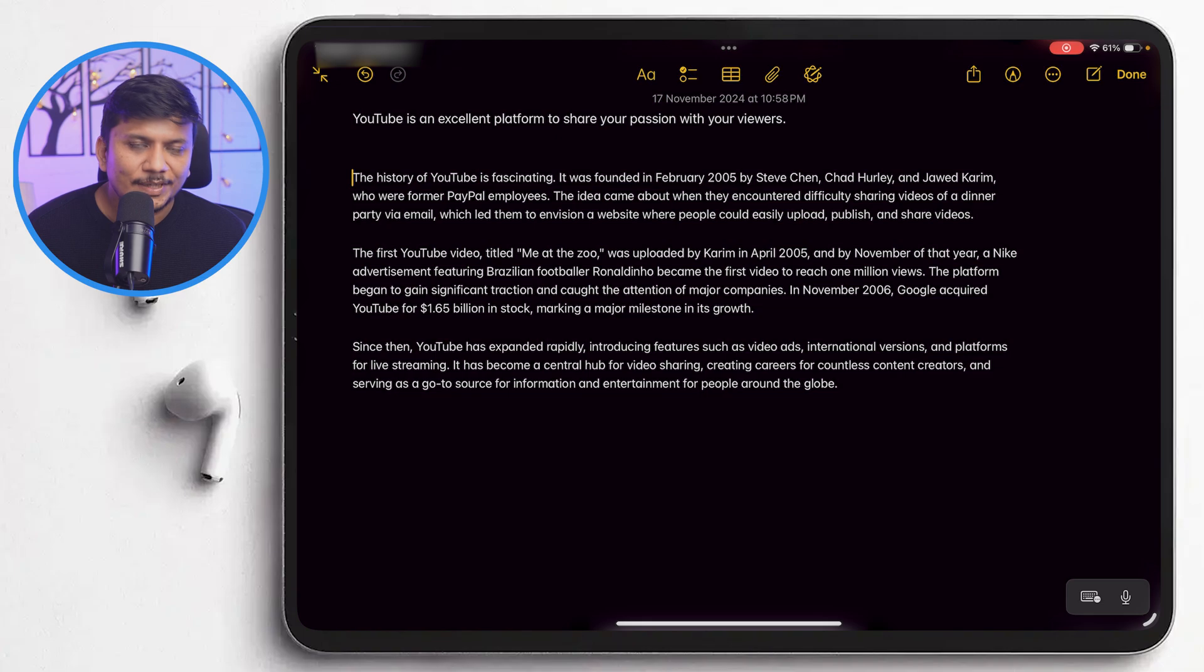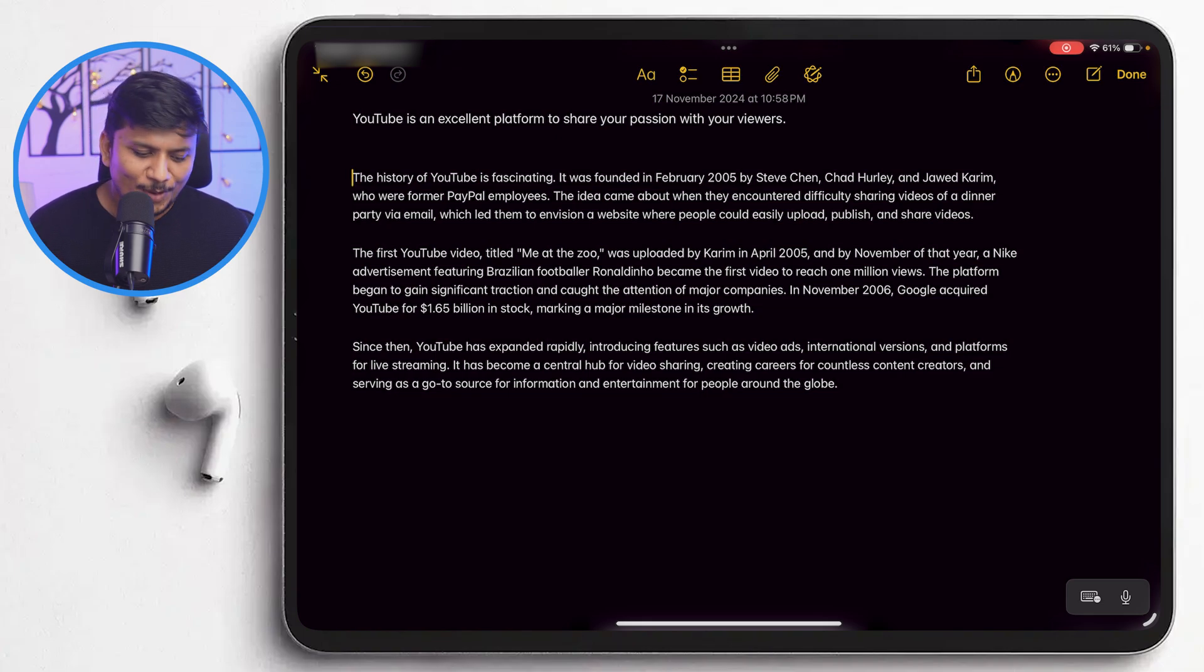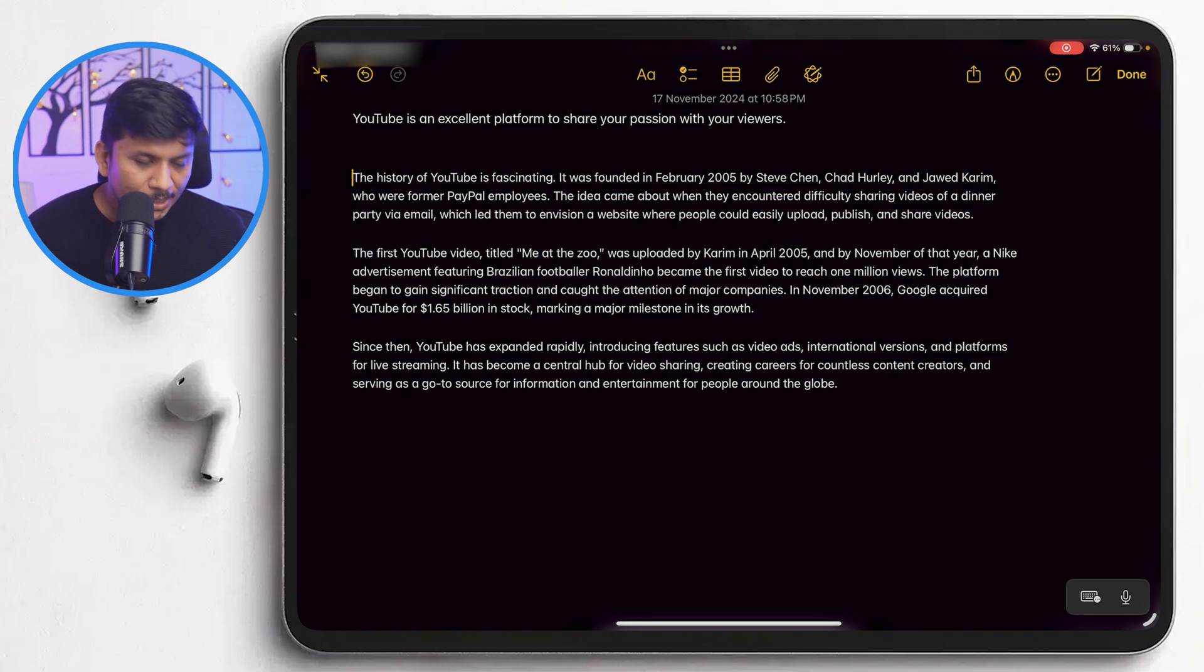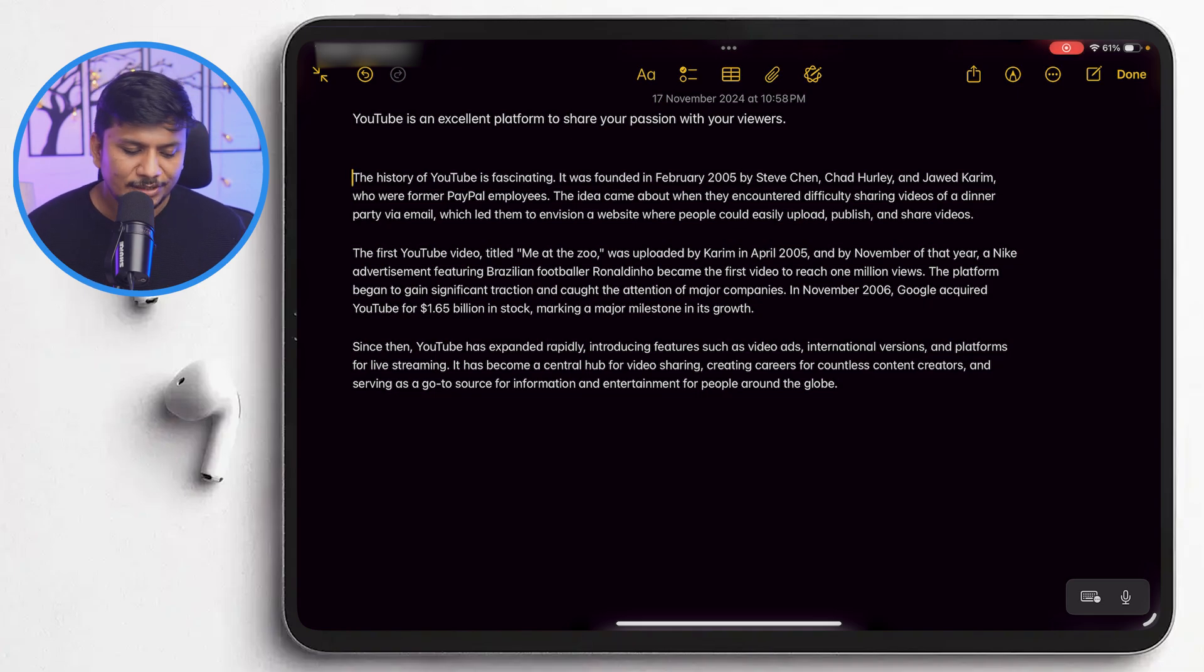And there we go. And here we can see a quick history of YouTube, how it got started, who was the founder and then how it grew up. So in this way, utilizing the writing tool,